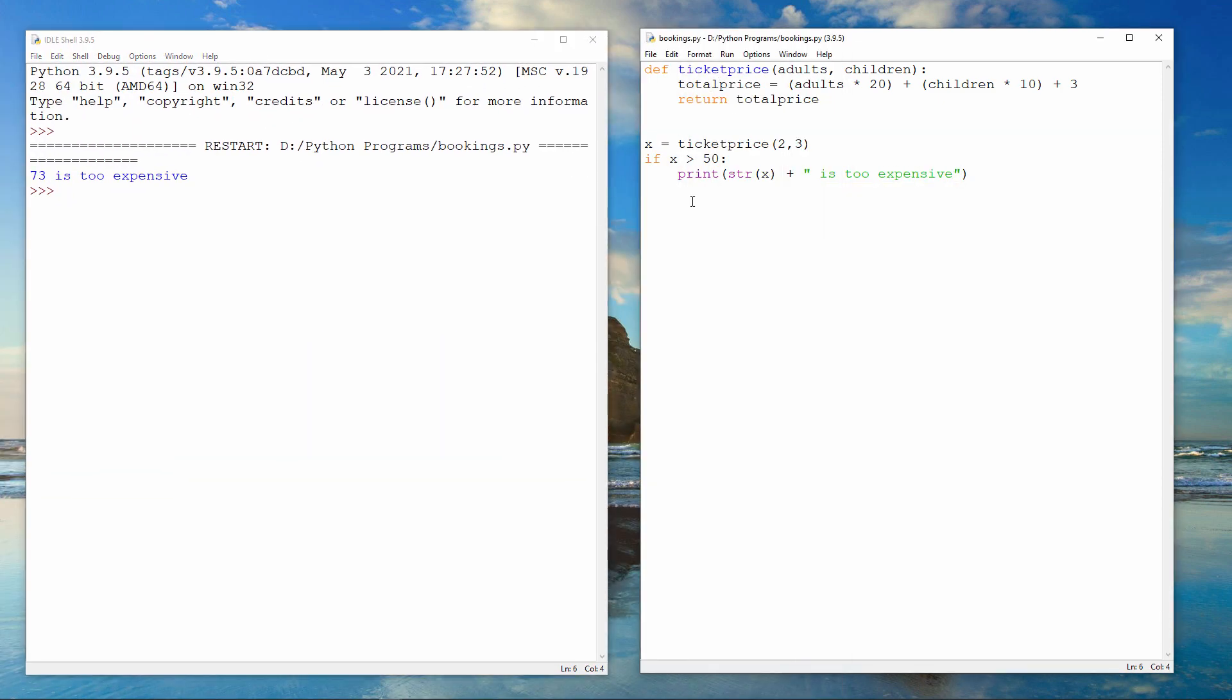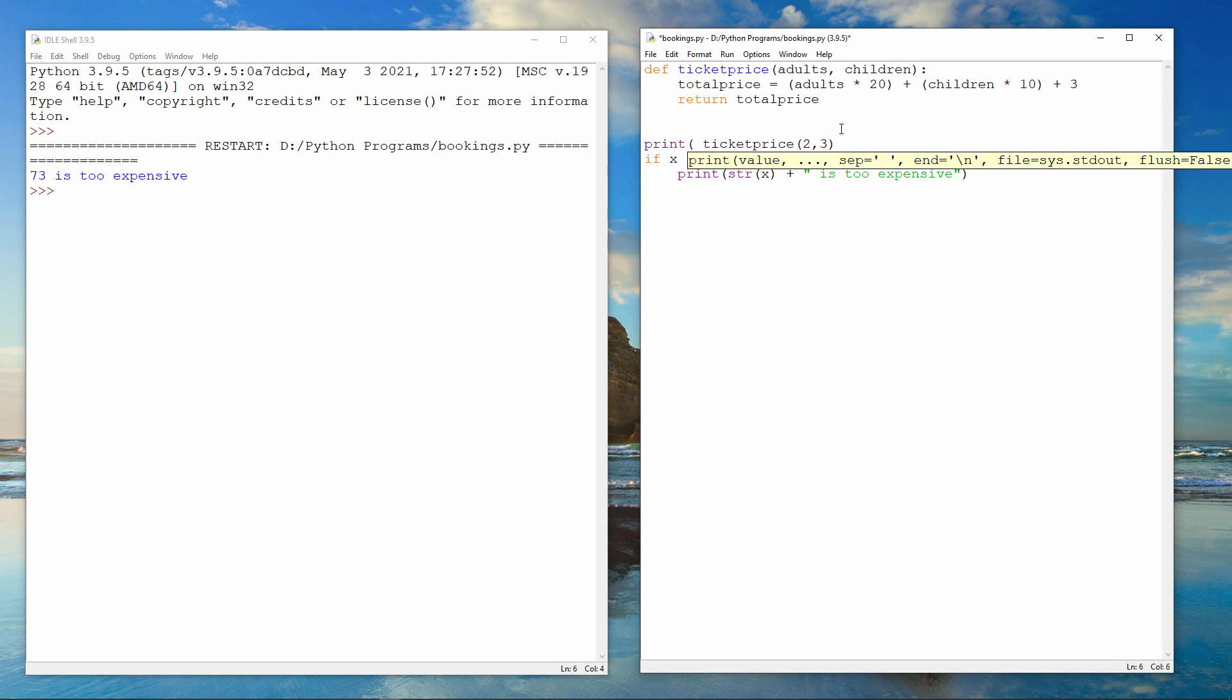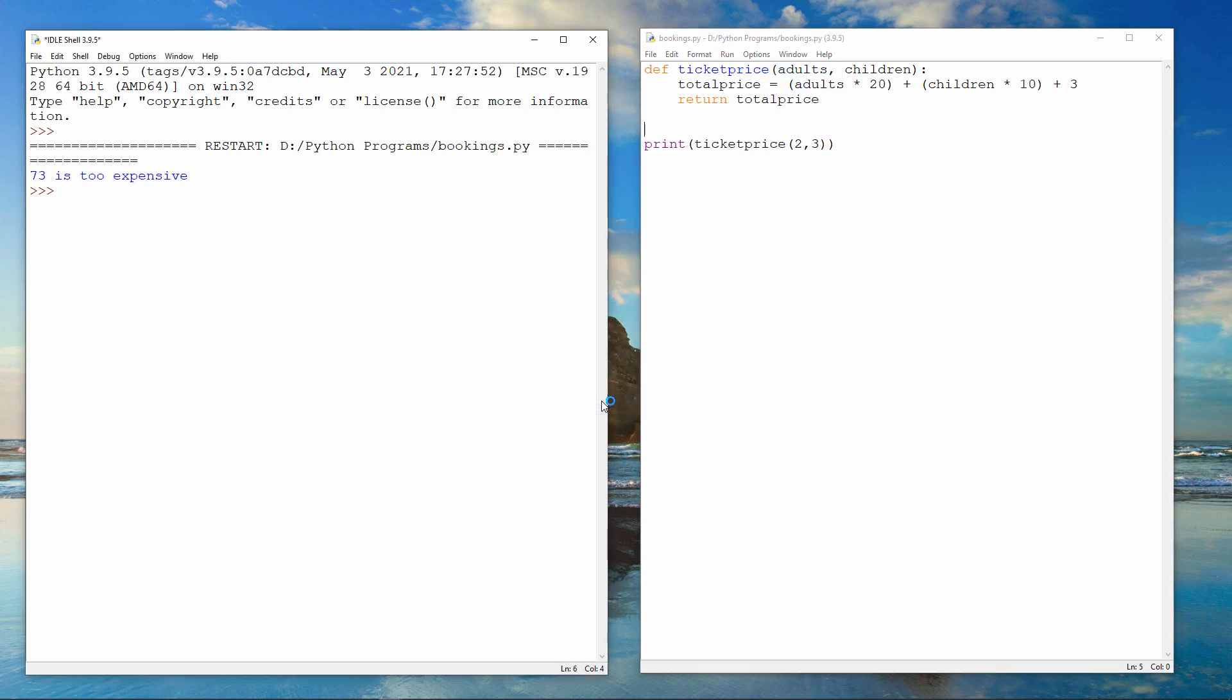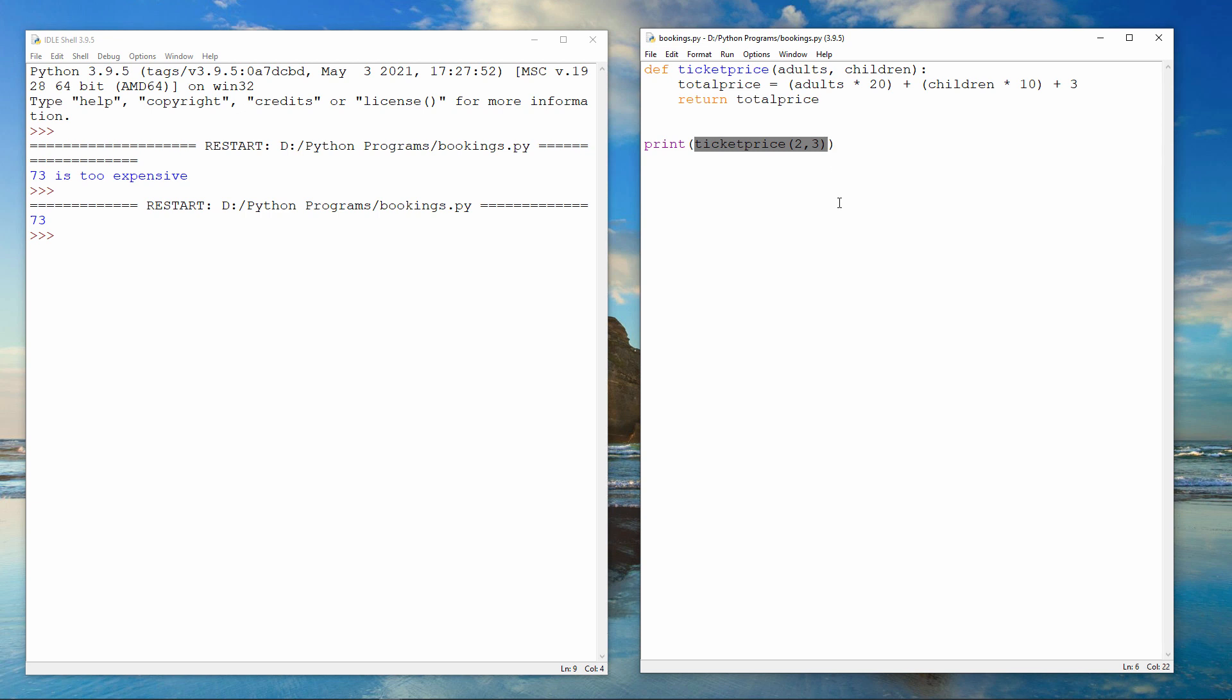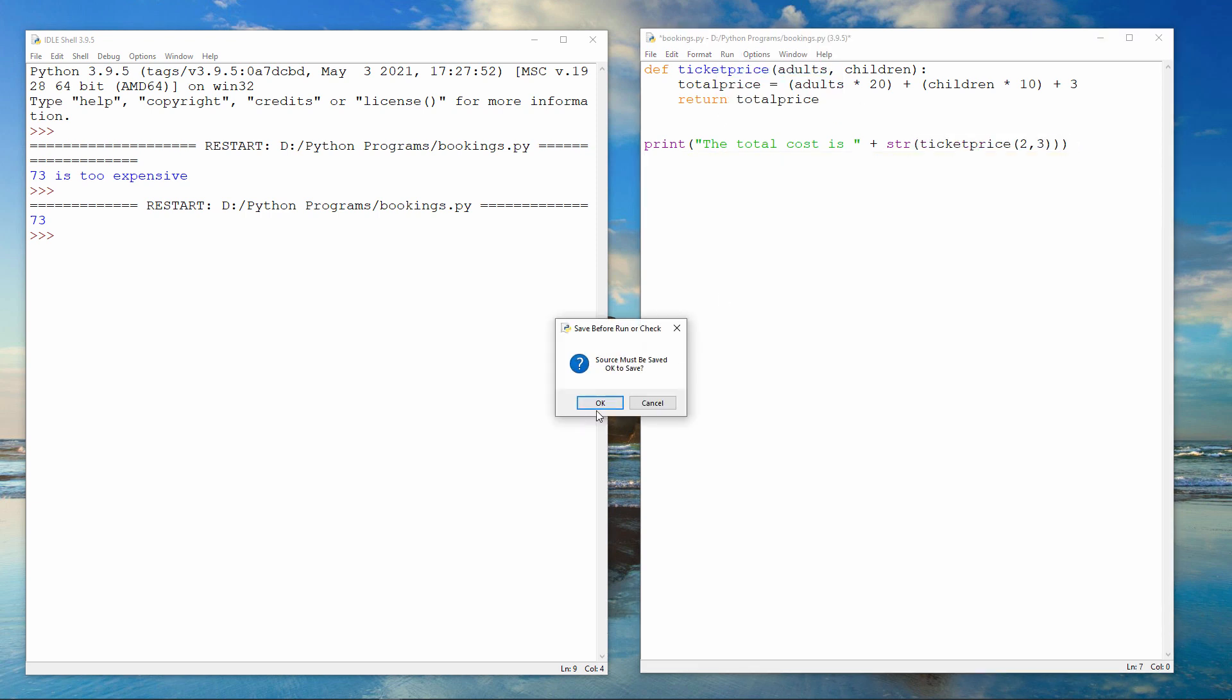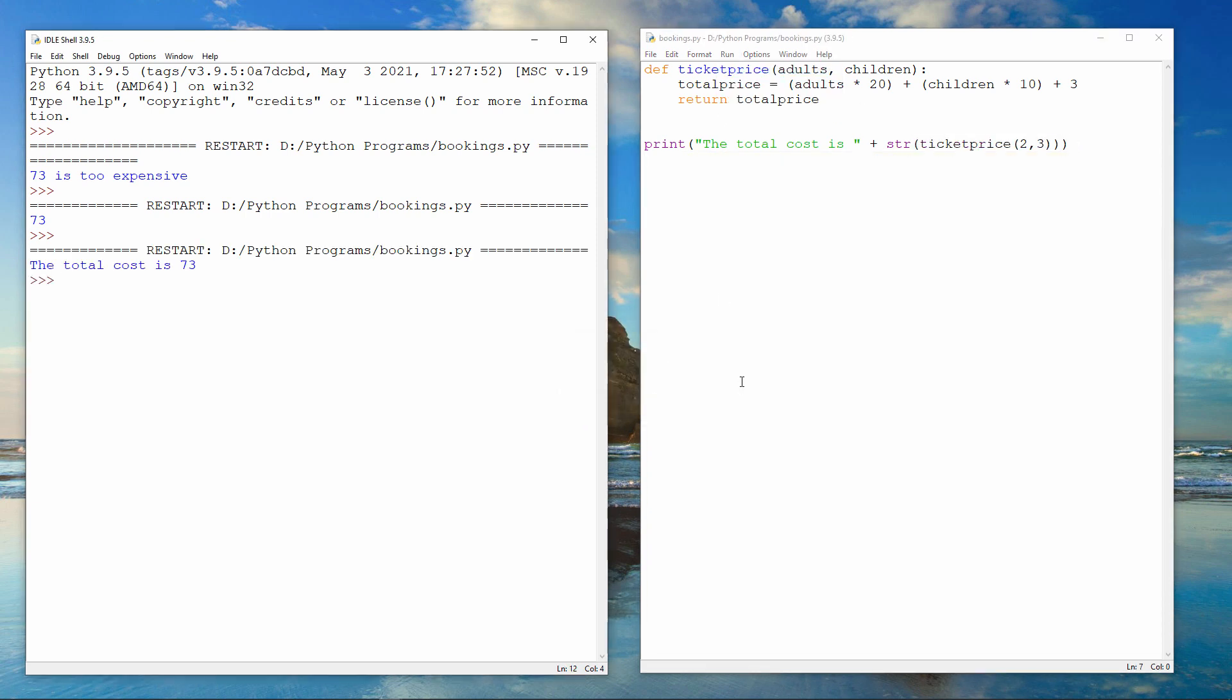I can also call the function like this. Notice I'm using the str function to convert the ticket price into a string in order that I can concatenate it to this string here.